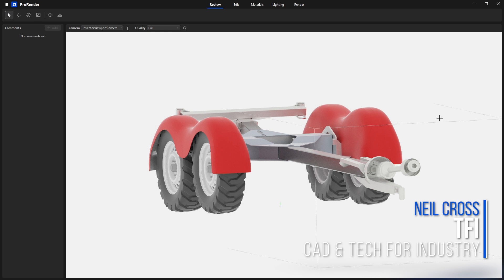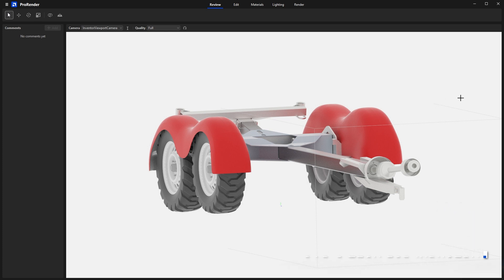Once you've imported your data into ProRender from Inventor, you'll be presented with this layout. It's the review environment. But we want to go into Edit.